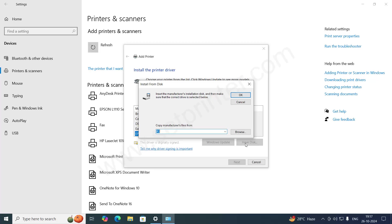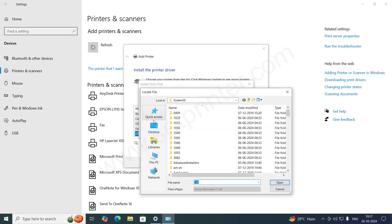Click on have disk and then click on browse. And then go to the path where we have extracted the drivers.